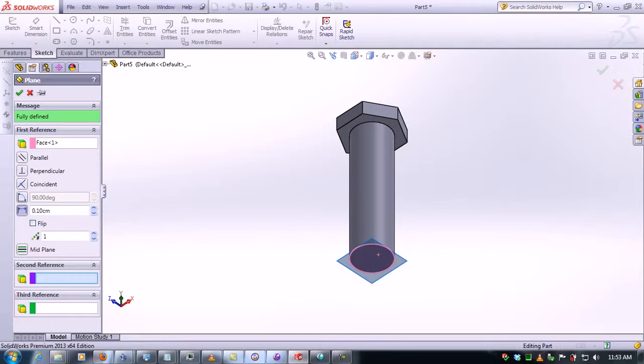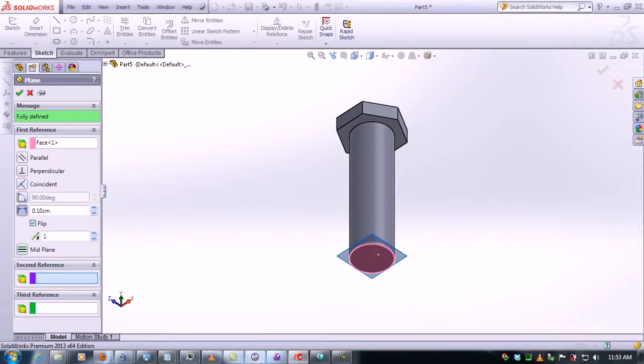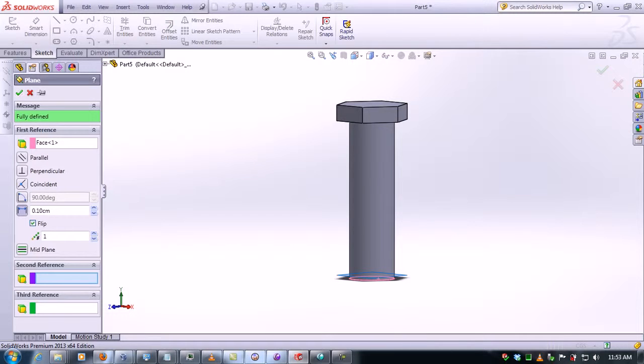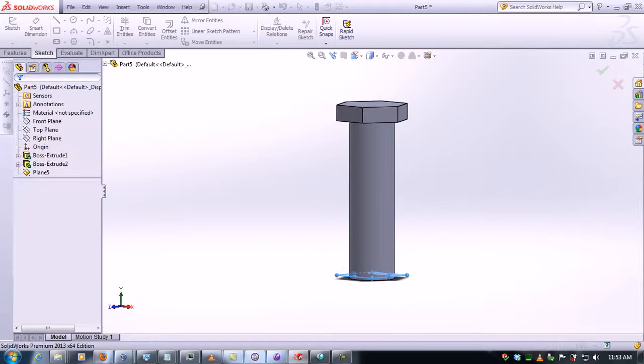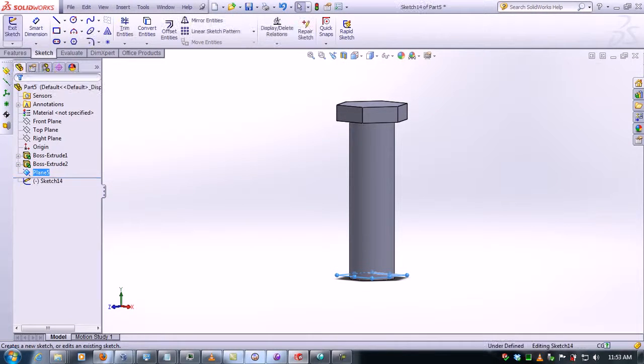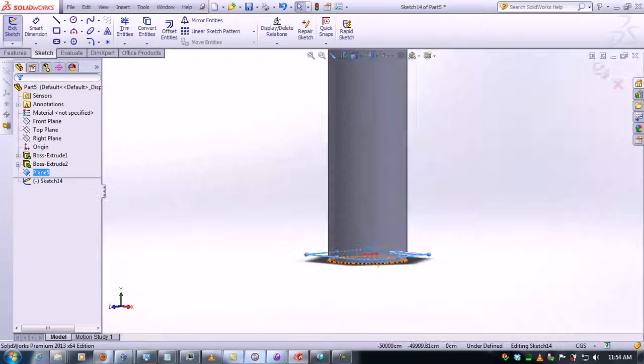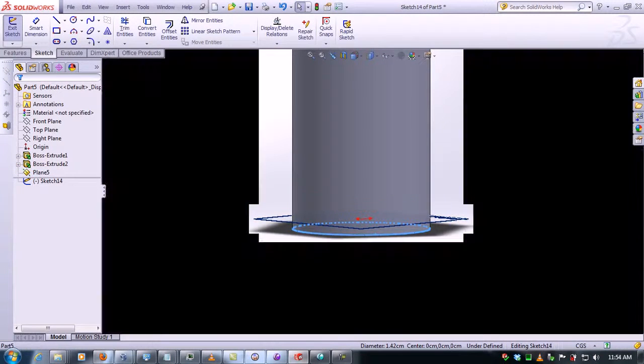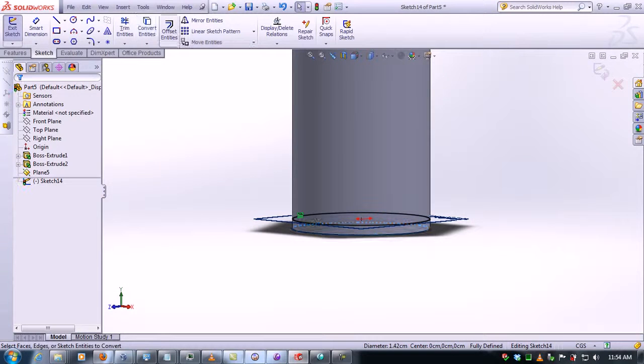We click on flip because we want the plane to be inside of the screw. I'll click OK. I will click on sketch, but we have to click on the edge of the circle and then we click convert. Now the circle is inside of the screw.